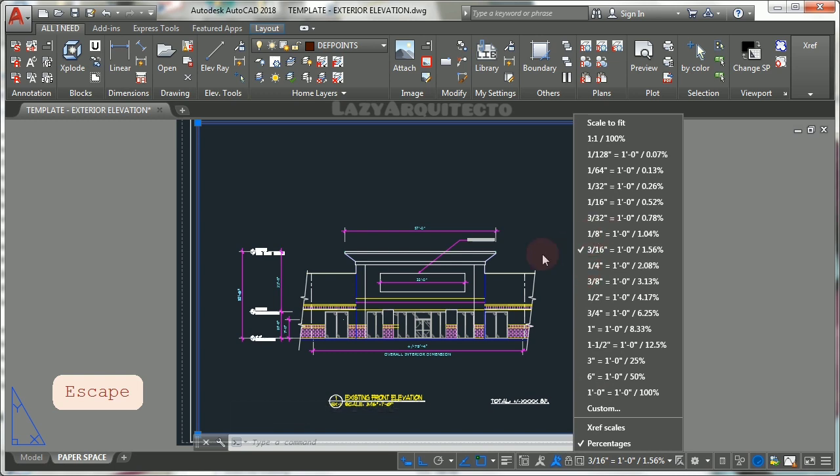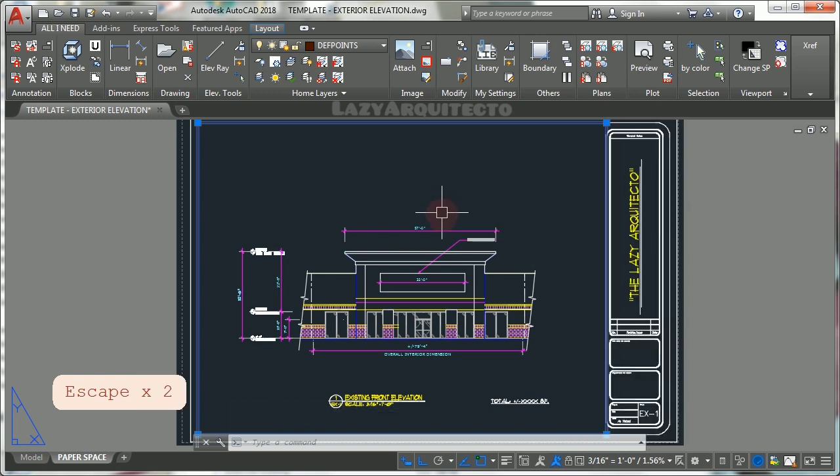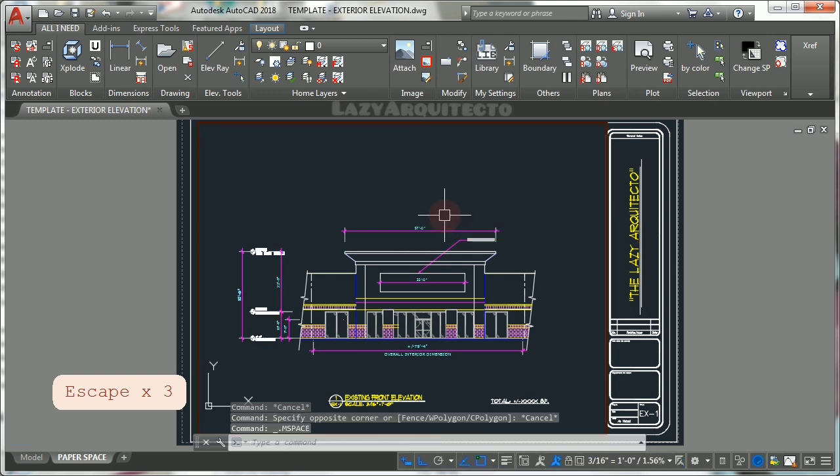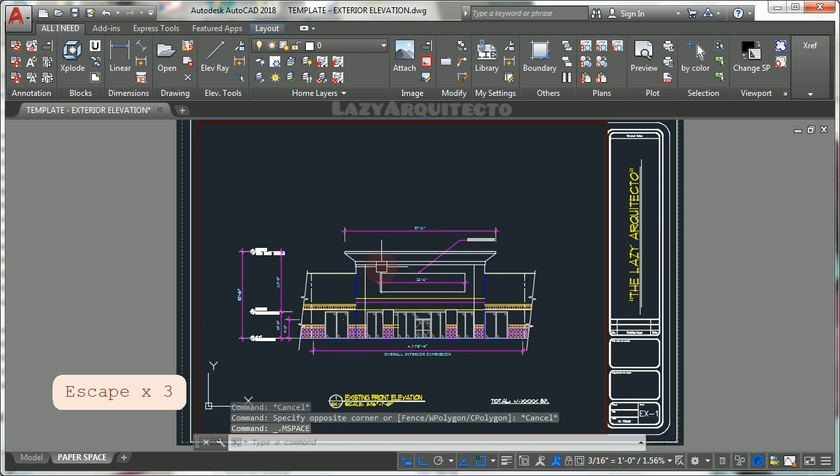For example, let's say you don't have one eighth of an inch scale in your drawing. To create this scale, get inside your viewport.